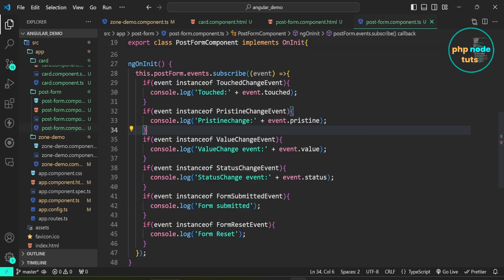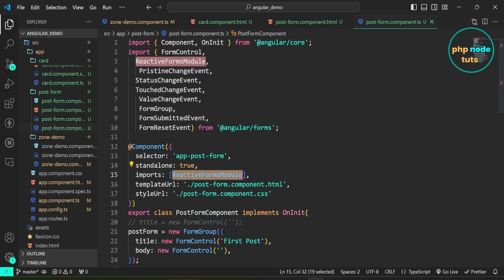In ngOnInit, we use the events property to subscribe to a stream of events for form controls. Within the subscribe function, we can access information about an event using the event parameter. The TouchedChange event fires when the form element loses focus. The PristineChange event fires when the control's pristine state changes. The ValueChange event fires when the value of a control changes. The StatusChange event fires when the control's status changes. The FormSubmitted event fires when the form is submitted. The FormReset event fires when the form is reset. In the imports array I have added ReactiveFormsModule.